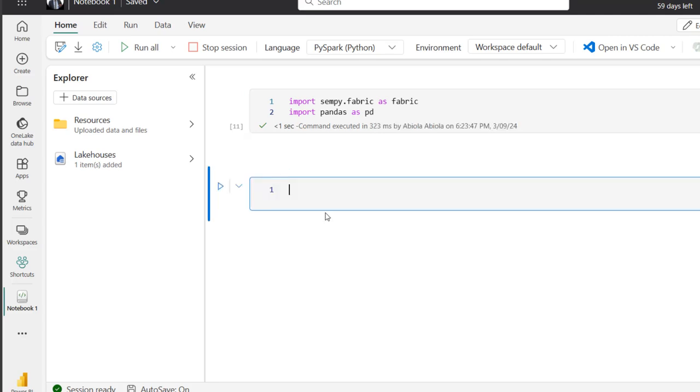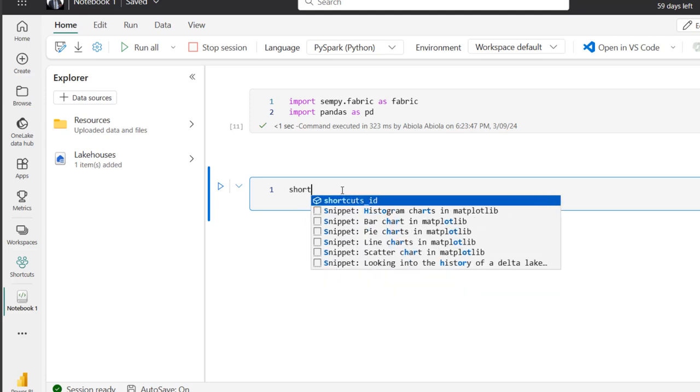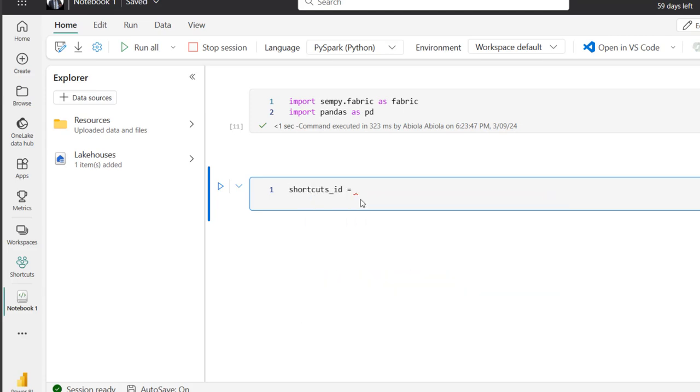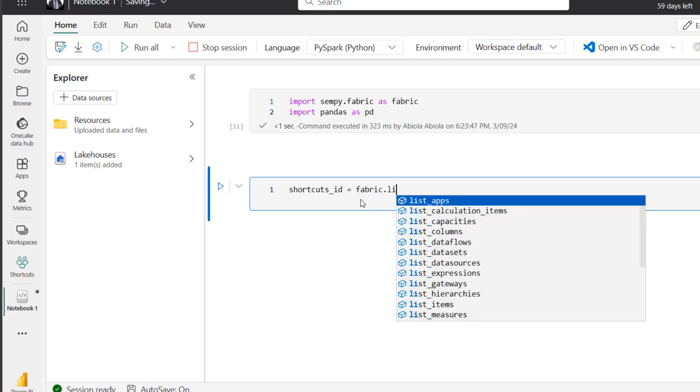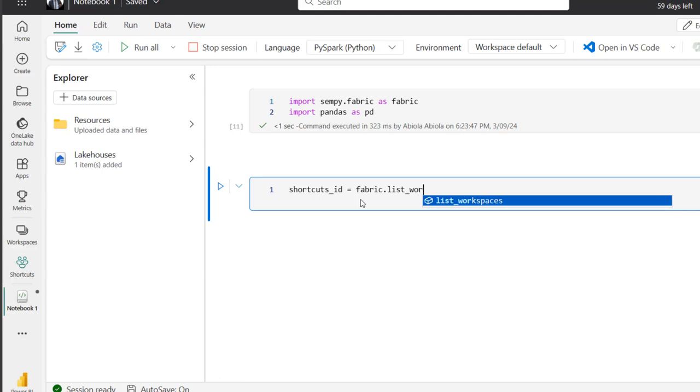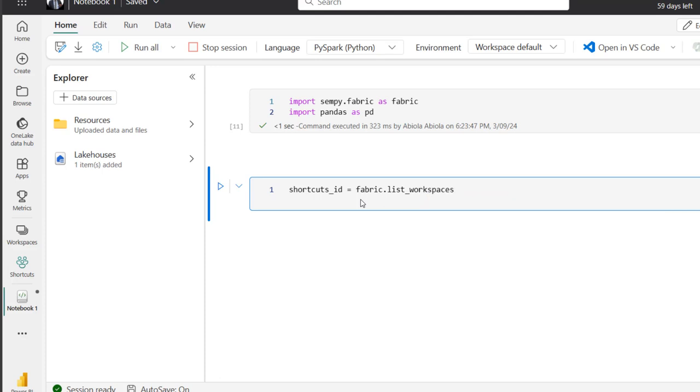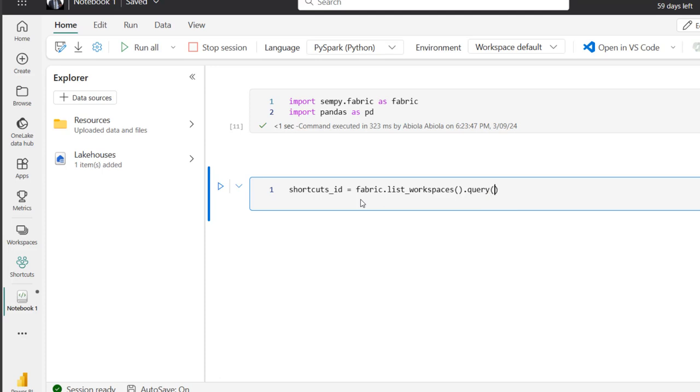Now the next one to do is to get the ID of the shortcut workspace to access the contents. So I'm going to use the fabric.list_workspaces function and of course the query method. So before that, I'm going to actually use a label called shortcut_id and equal. So I can go on and call the fabric.list_workspaces function. So then I'm going to use the period and call the query period, and then open and close the brackets. Now I'm going to pass the name of the specific workspace, which is in this case. So inside single code, I'm going to call name == and inside double quotes I'm going to actually type in Shortcuts.